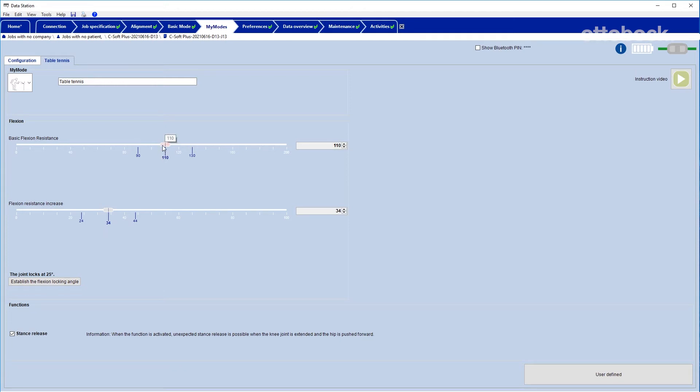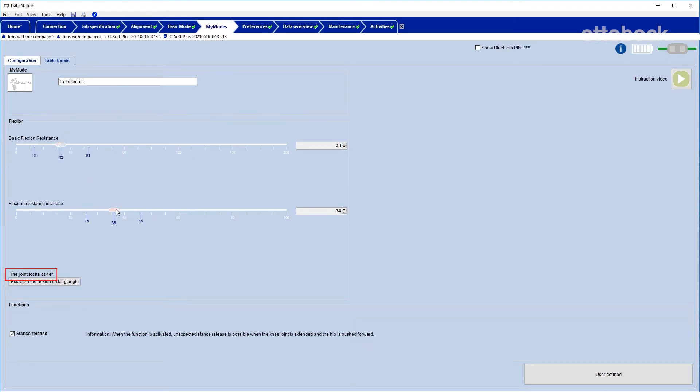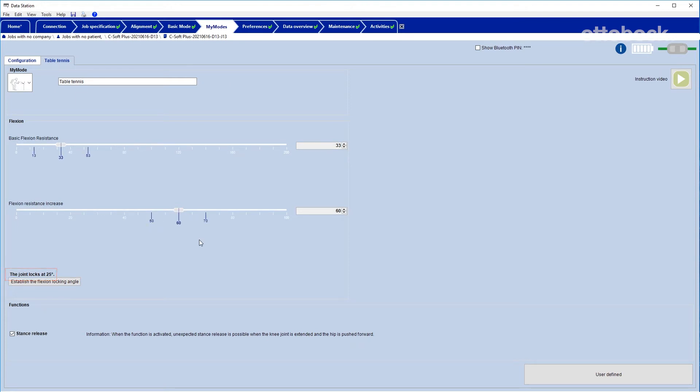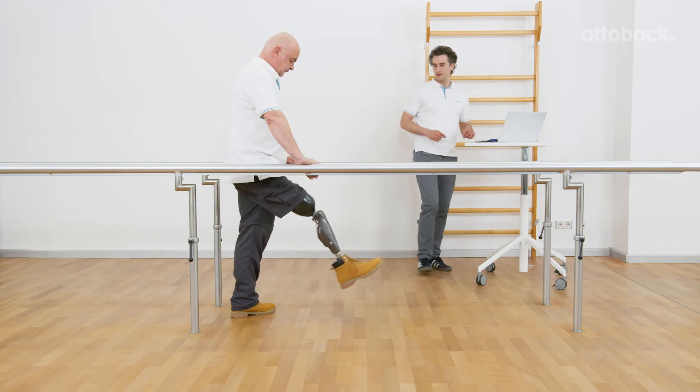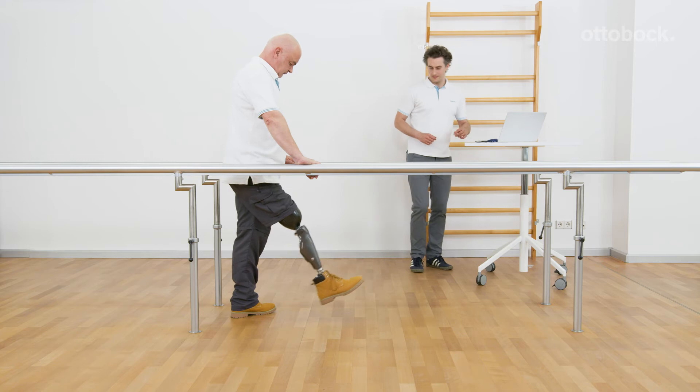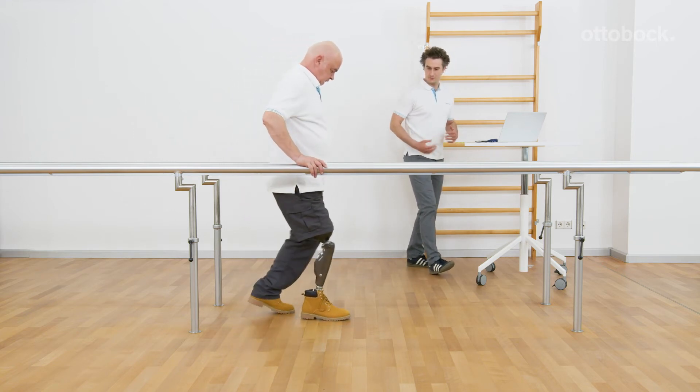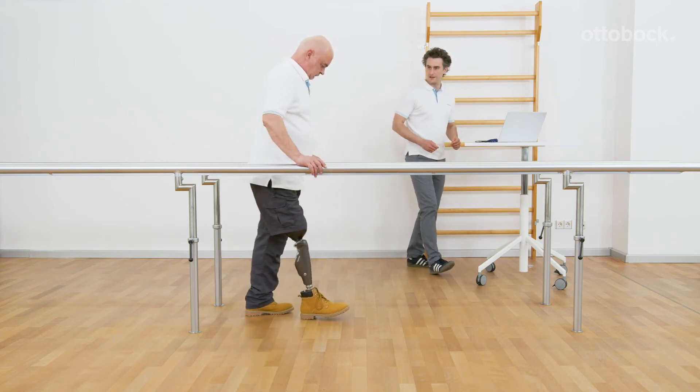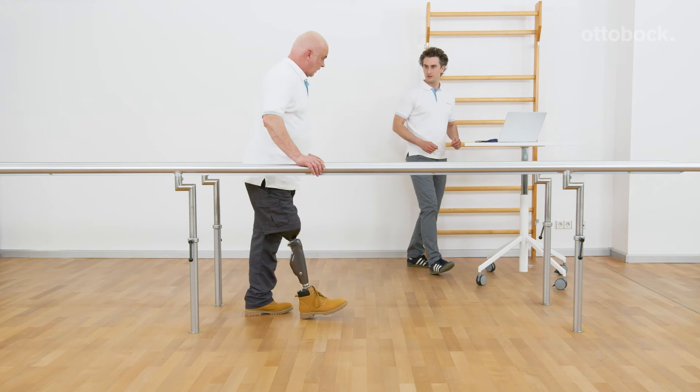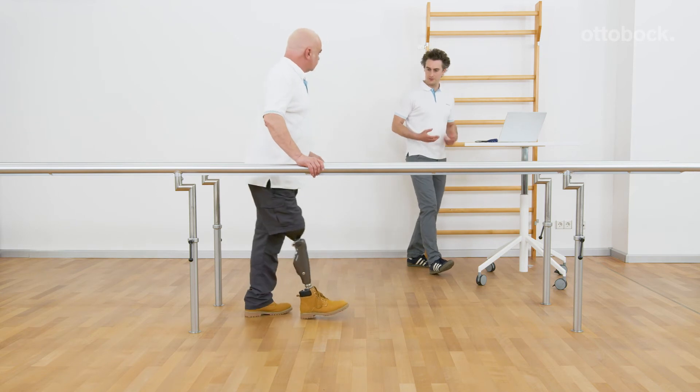Conversely, to achieve the same maximum angle of 25 degrees, the basic flexion resistance can be reduced and the flexion resistance increase therefore must be set higher. The knee joint can flex easier and the flexion movement is stopped a little more abruptly at the target angle.